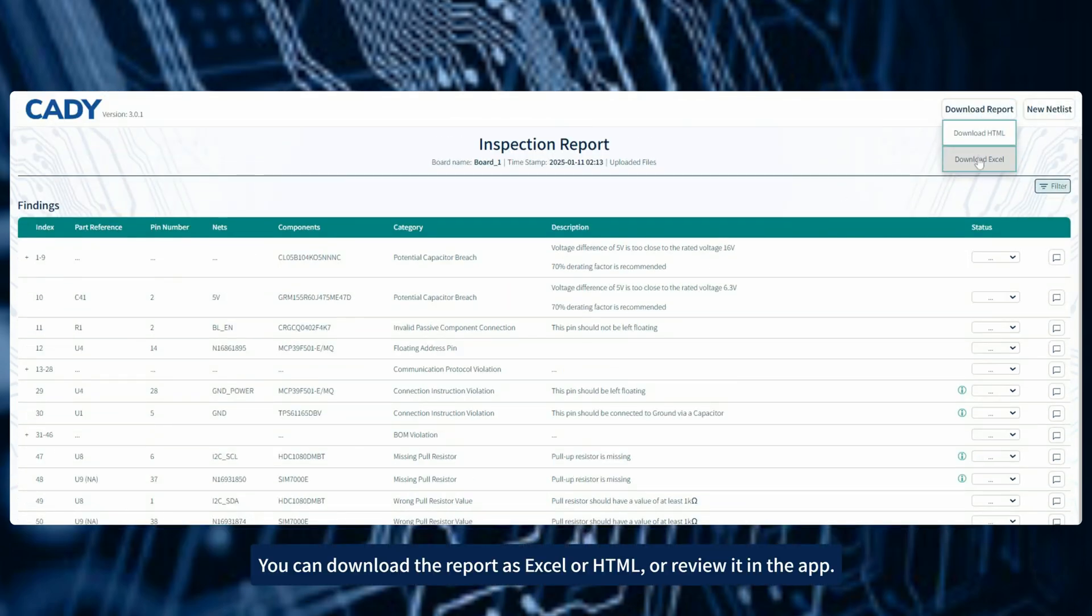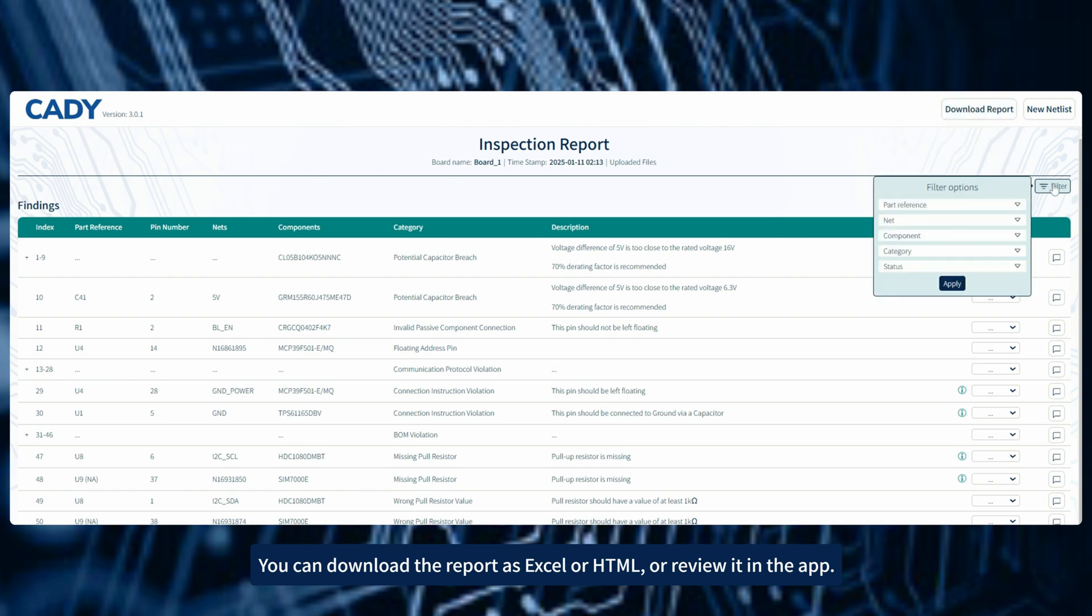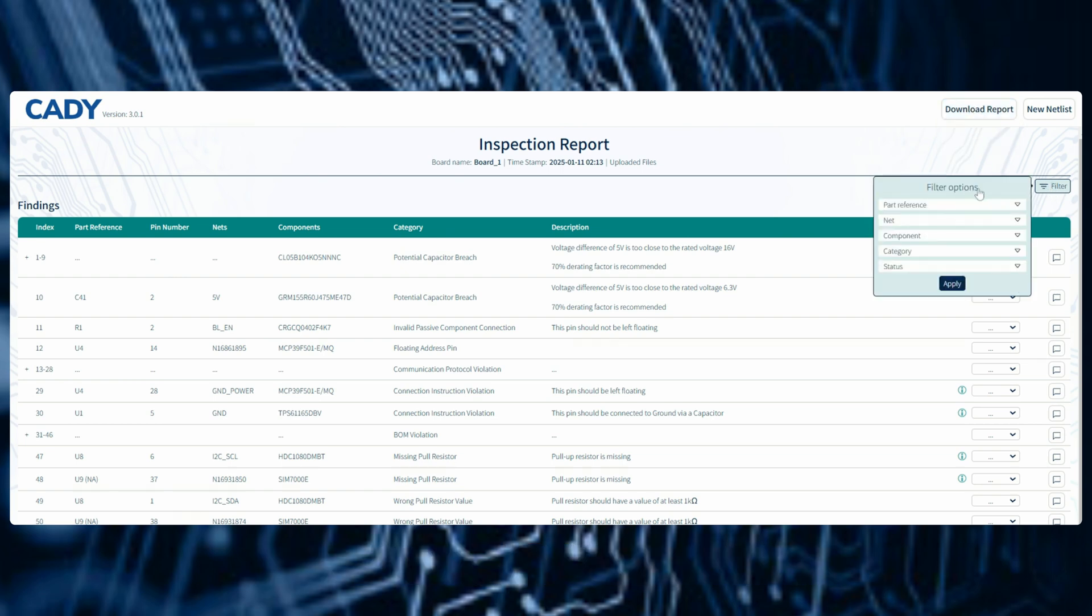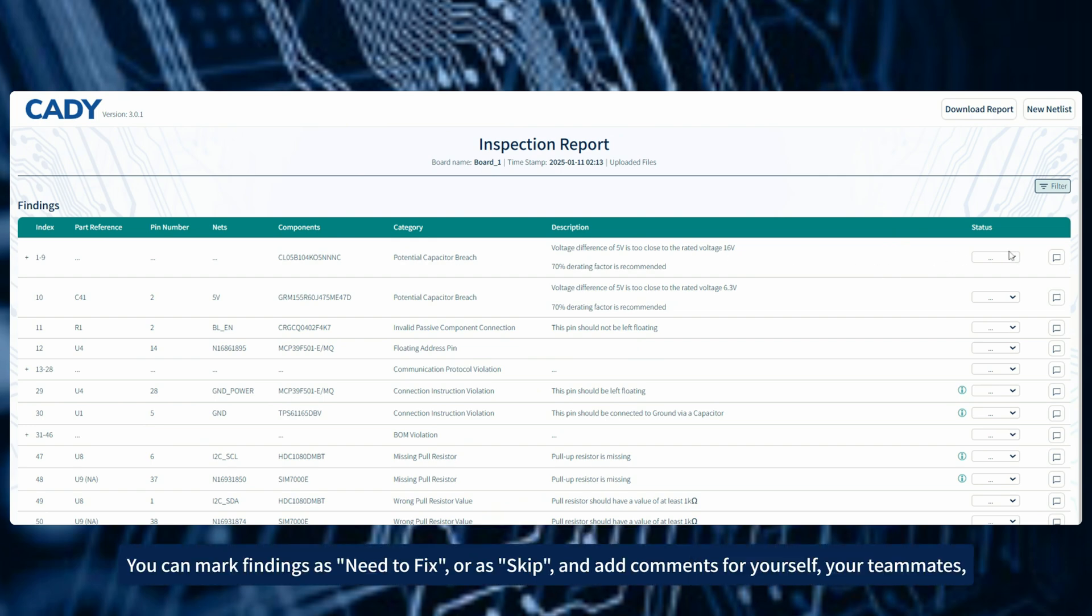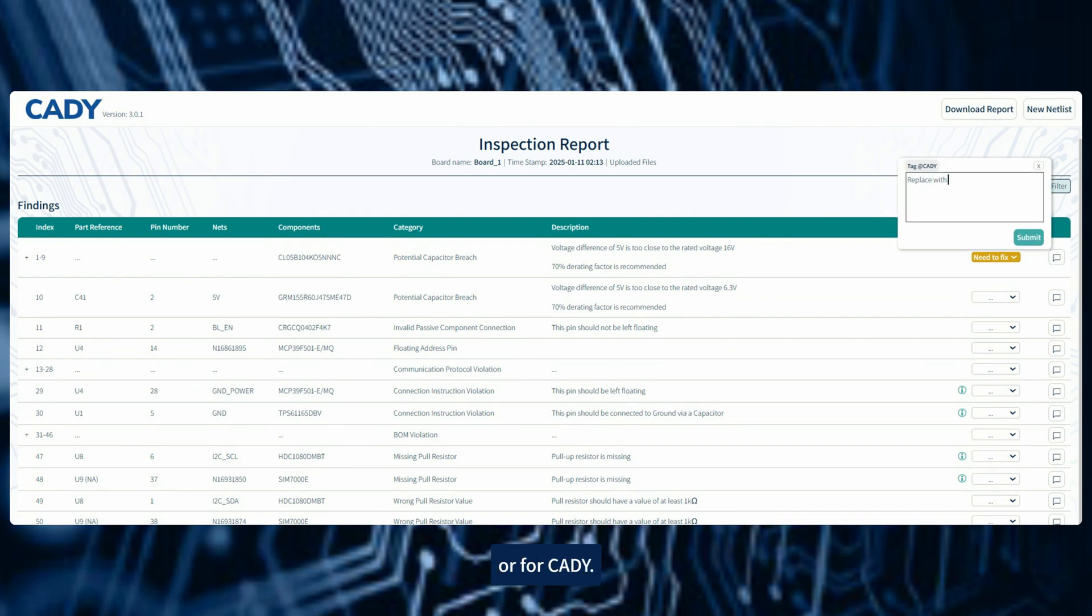You can download the report as Excel or HTML or review it in the app. Now review the report's findings. You can mark findings as need to fix or as skip and add comments for yourself, your teammates, or for CADI.